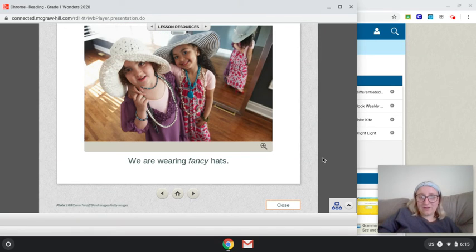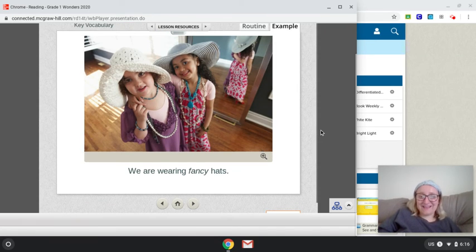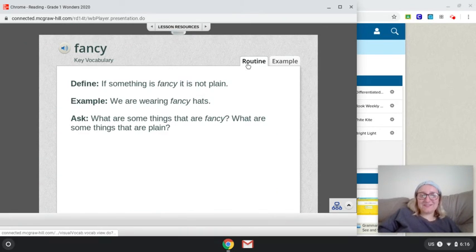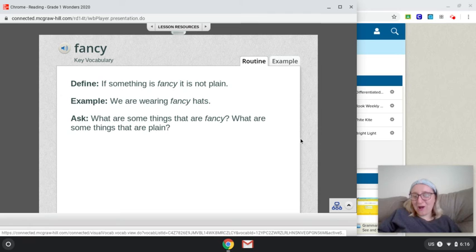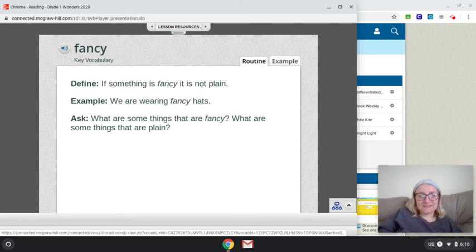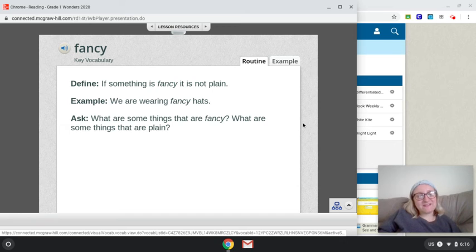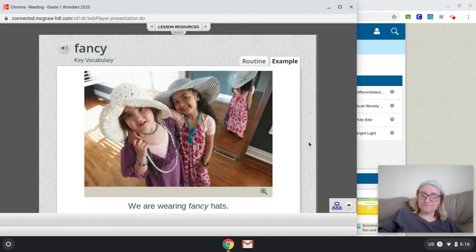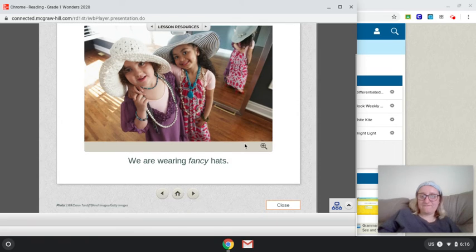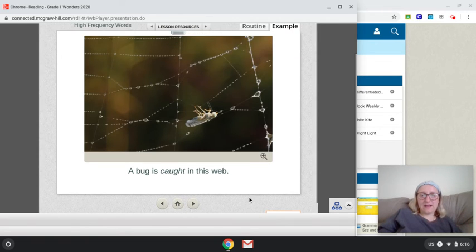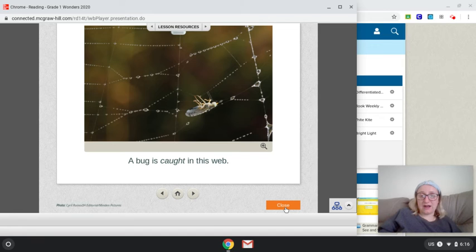And another word that I like is fancy. Can you guys say the word fancy? So if something is fancy, it's not plain. Those girls, they're wearing fancy hats. What are some things that are fancy? What are some things that are plain? So these girls are wearing very fancy hats. And that takes us back to our high frequency words, which we have already gone over.